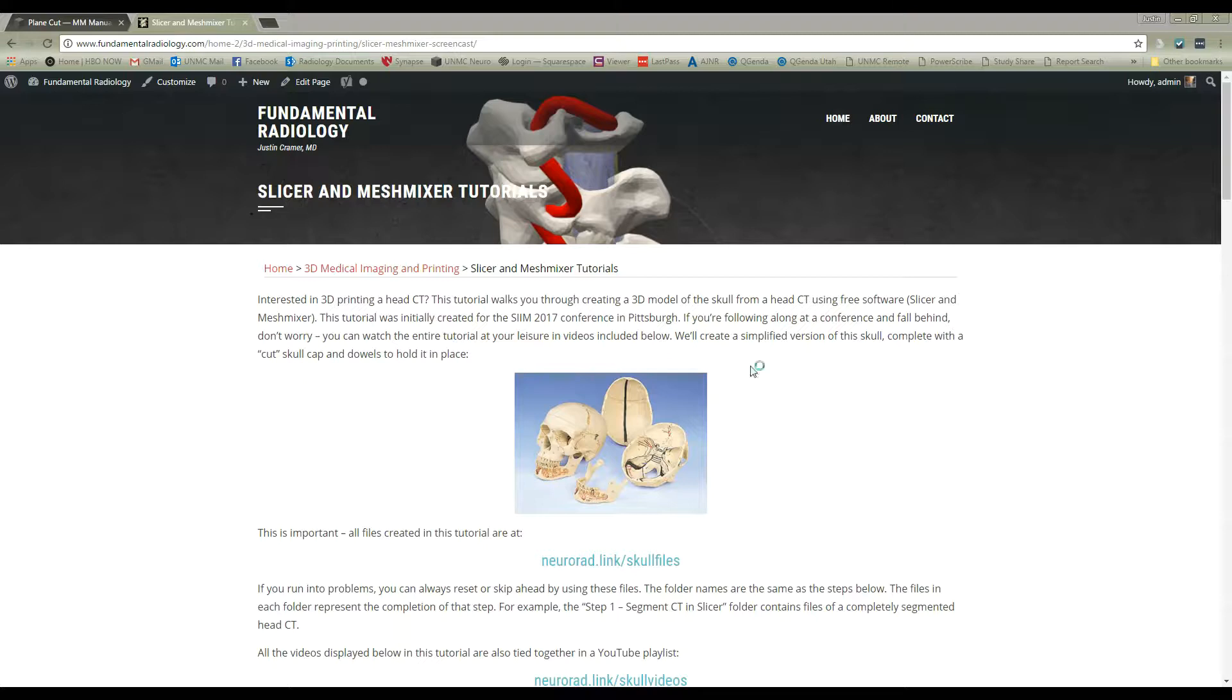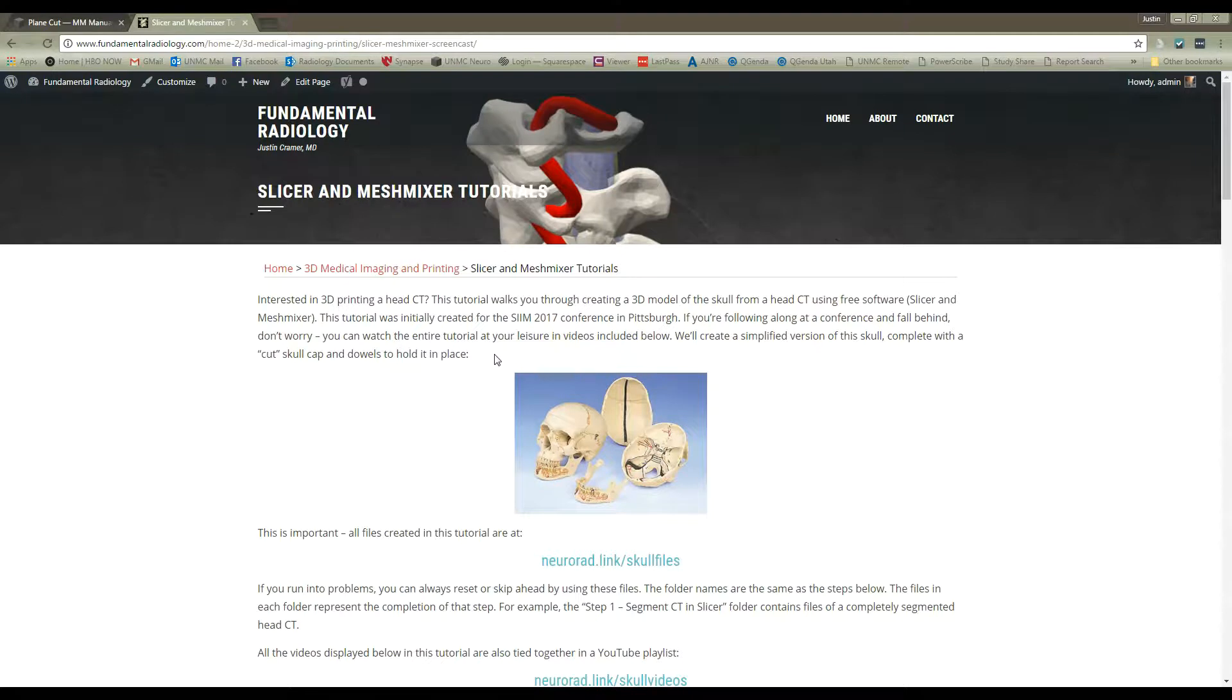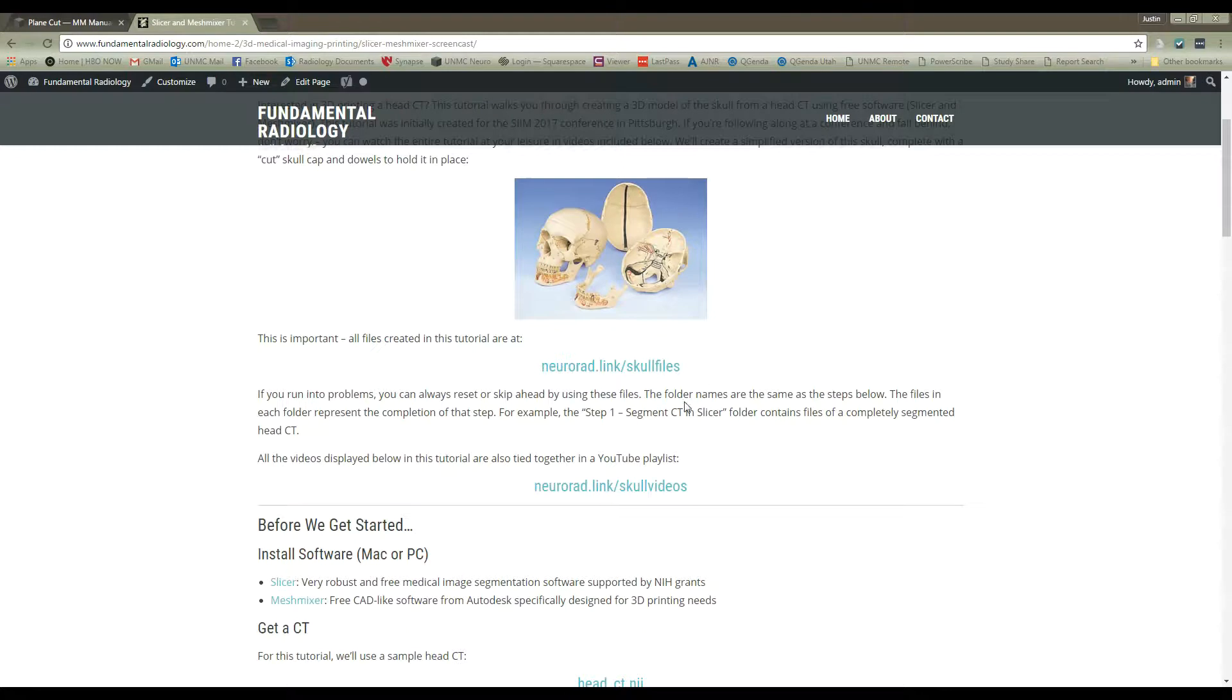Okay, if you're following along in our tutorial, we're about to start step four. This is all tied together at the website neurorad.link slash skull, which redirects you to this site. You can get all the files at neurorad.link slash skull files.